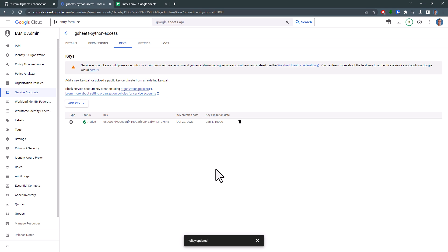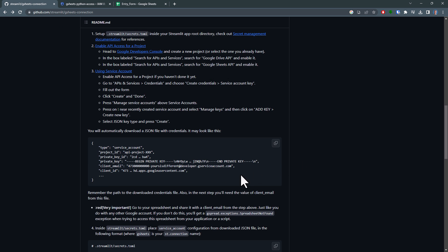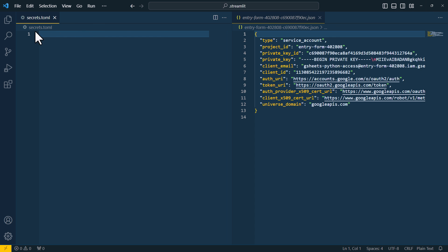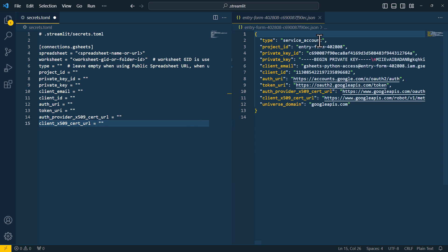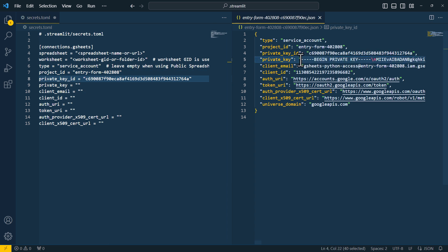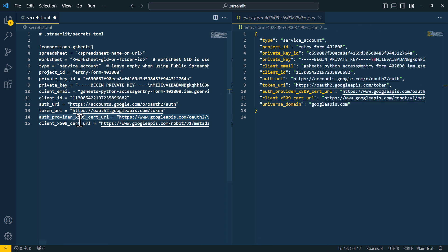With that in place, return to the GitHub repo and scroll down a bit and copy the provided snippet to your clipboard. Back in VS Code, I will paste this snippet into the secrets.toml file. The next step is filling out the details. I will begin with type. Simply copy it from the JSON and paste it into the toml. Continue with project ID and so on and so forth. Once you have completed this, your file should look like mine.